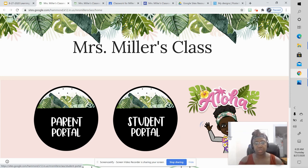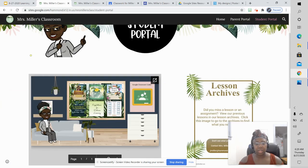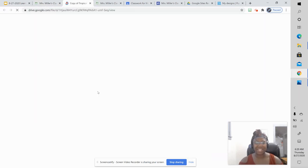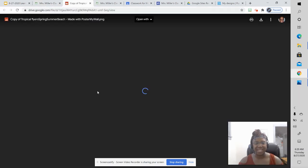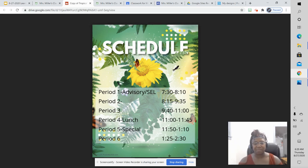So if you click on student portal, and you click on the schedule, that's going to take you to this, and you can see what time each class starts and ends. So that's where that information is for you.